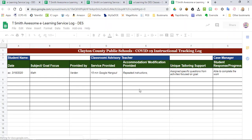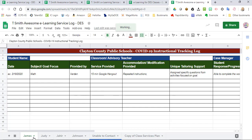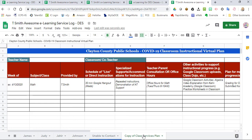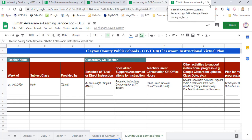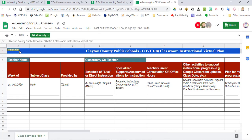By doing this one simple step, you add that tab to your already edited eLearning service contact log and you now have a copy of the class instructional services plan. From there, rename the tab to your name, to your instructional class services plan, to whatever is necessary, and you can edit the tab from here to ensure that each week's information is loaded.